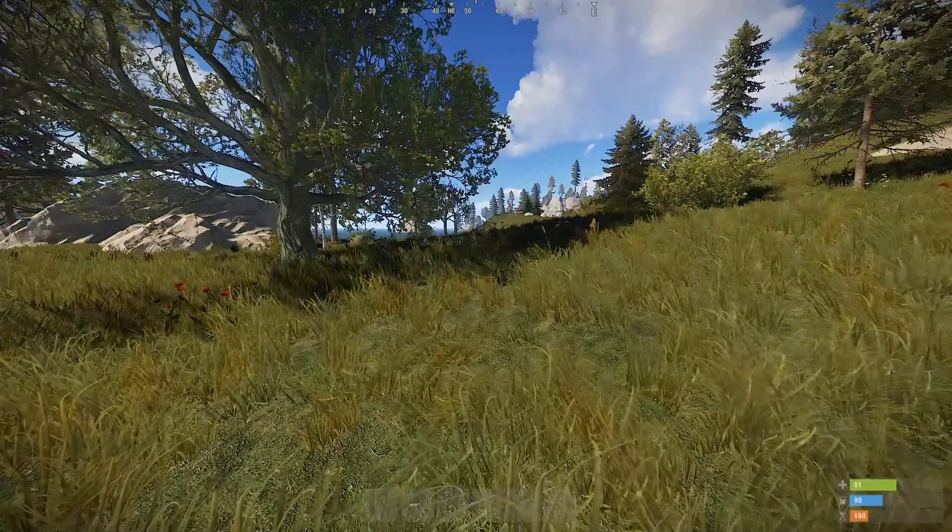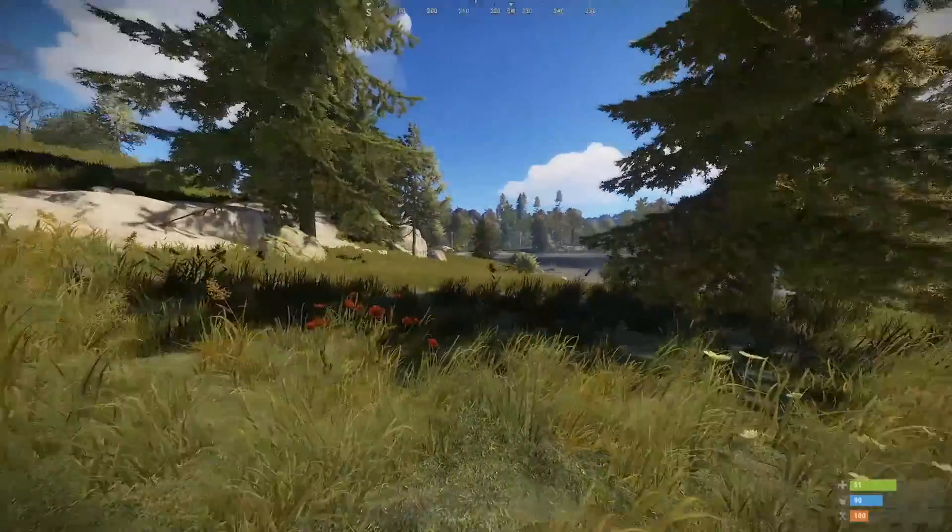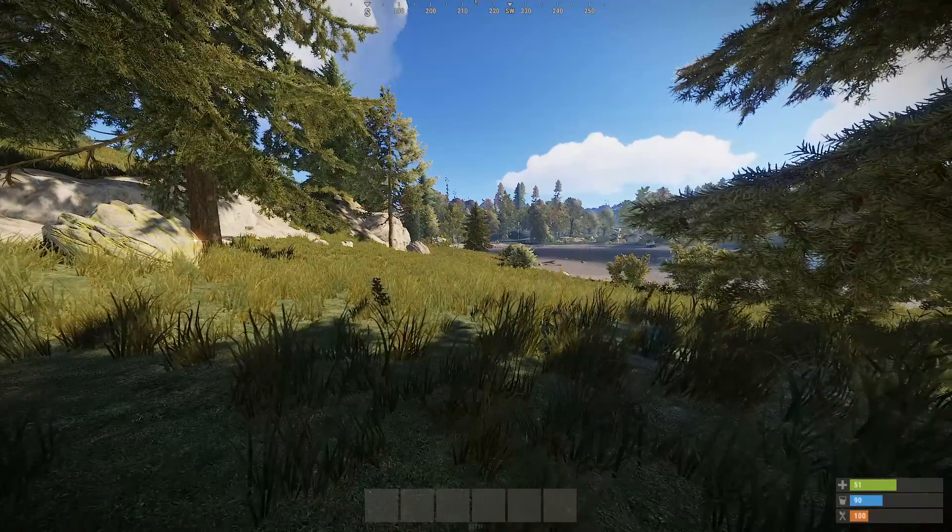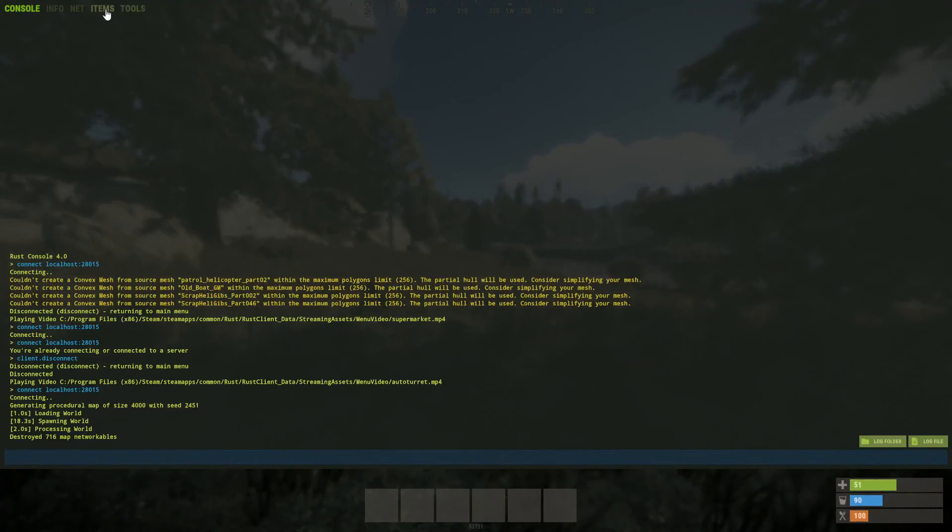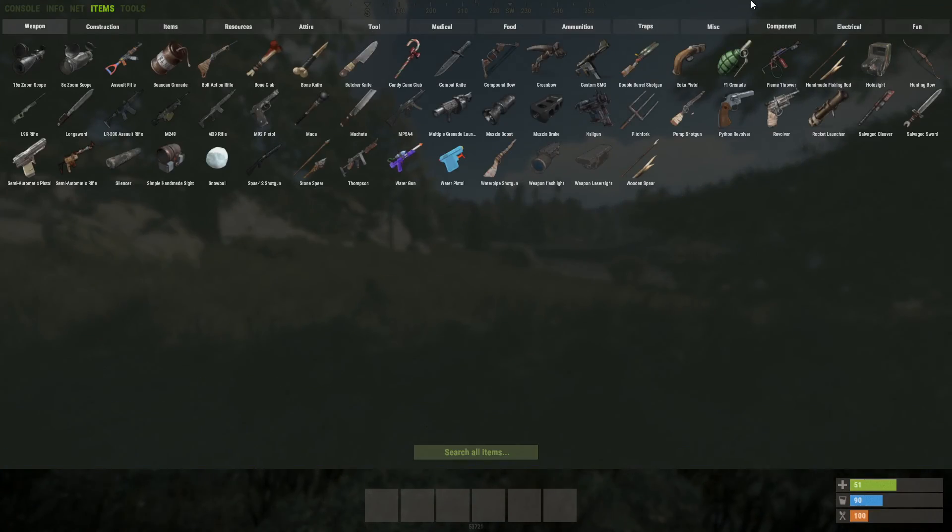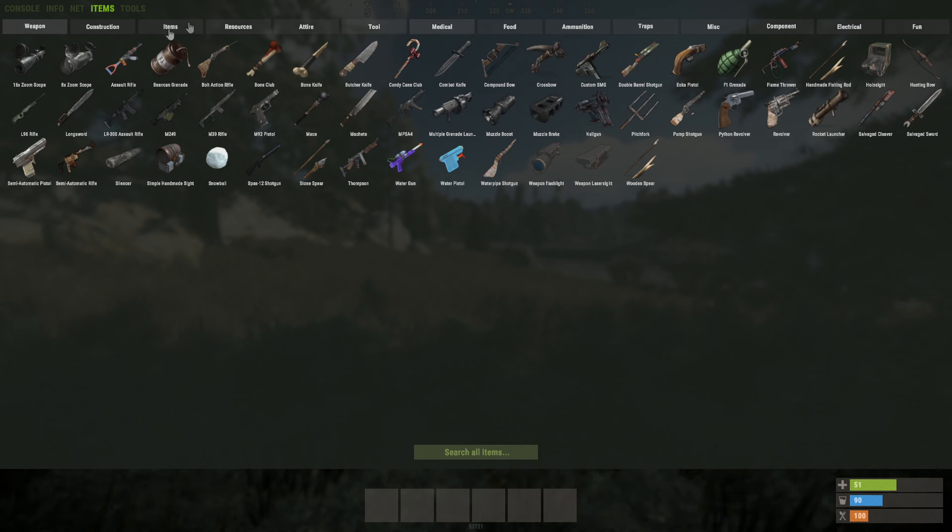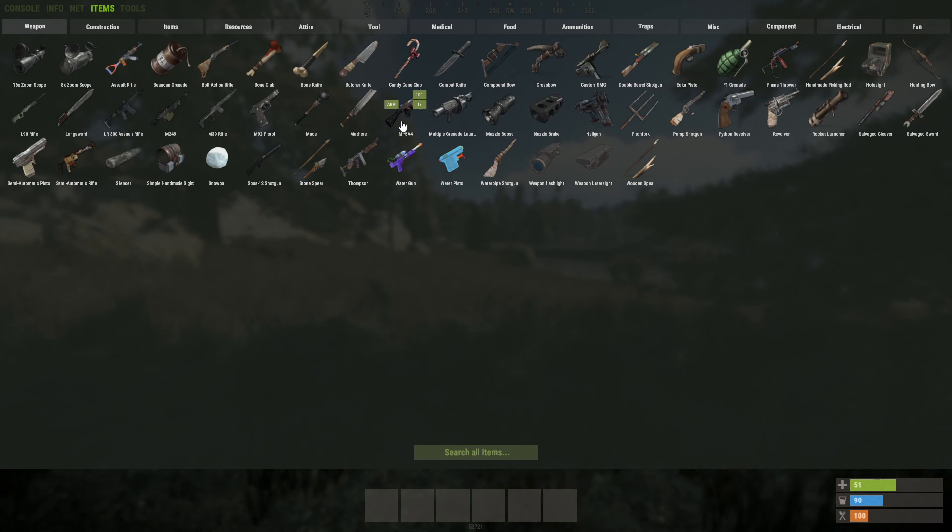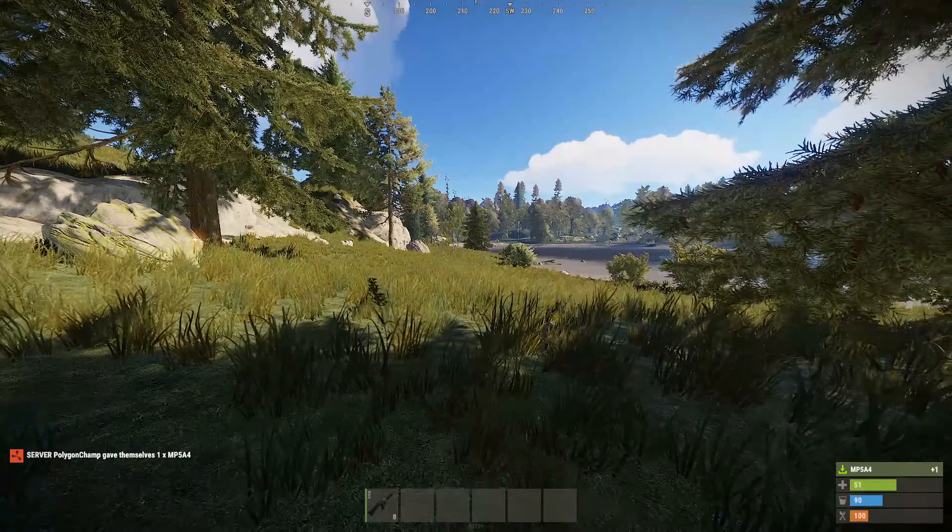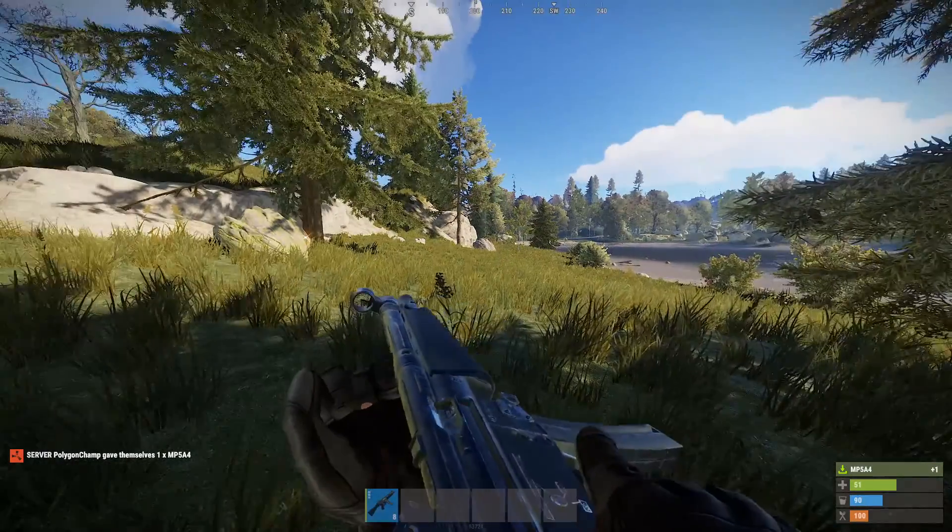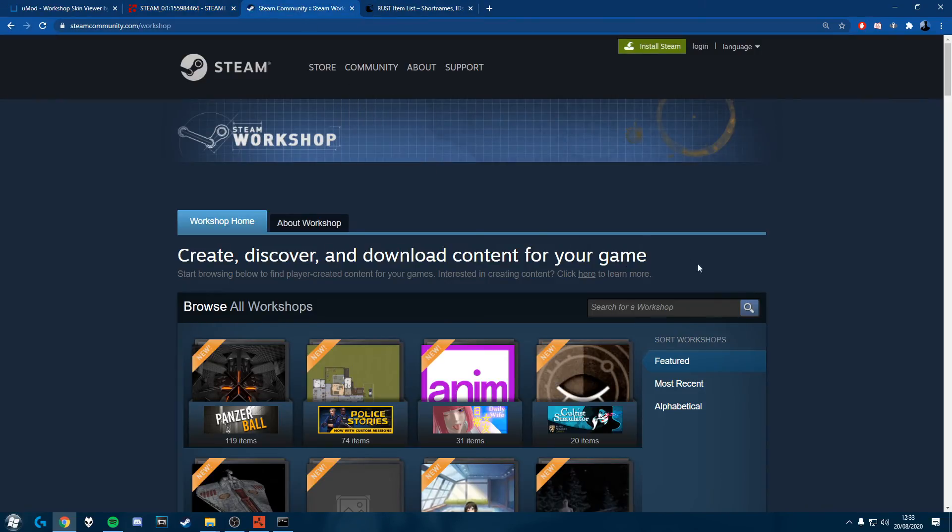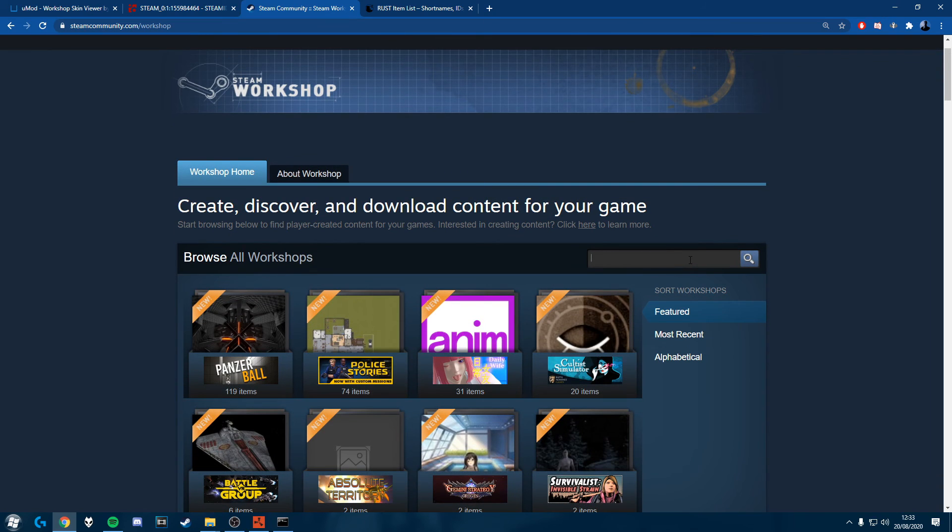Alright so once we're in the game we can start working on getting some skins. So let's say I want a, let's get a, let's get a Thompson. Where are they? Alright, not Thompson. Sorry, we'll get an MP5. So we're going to tab out. We're going to go through the Steam community workshop.